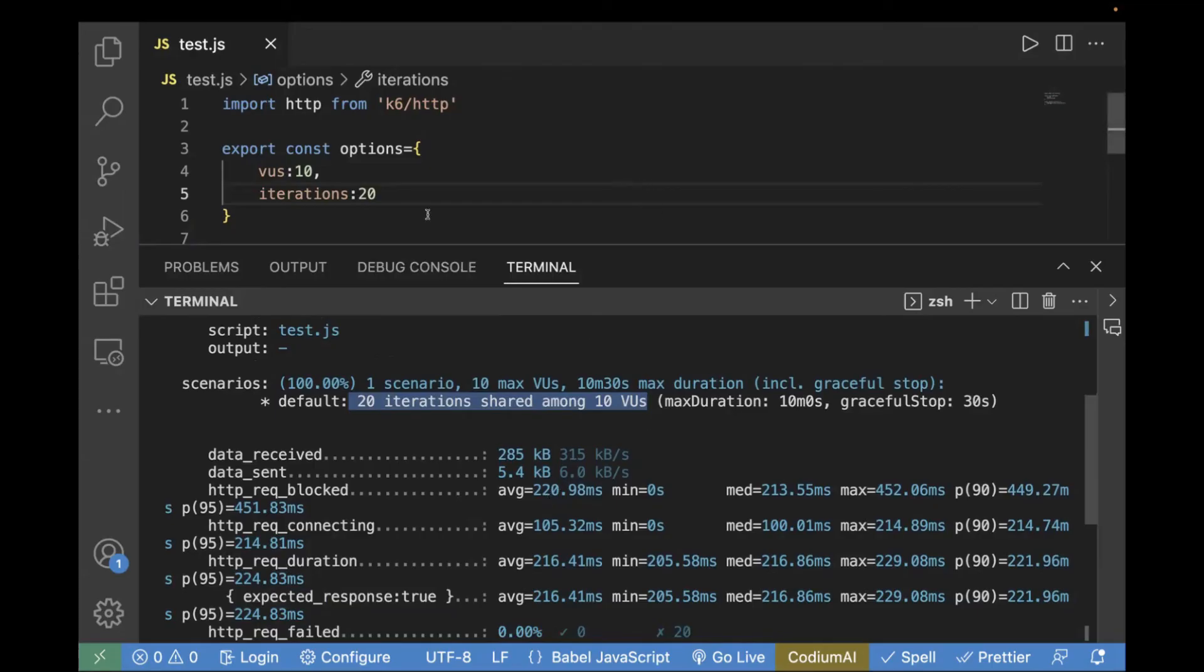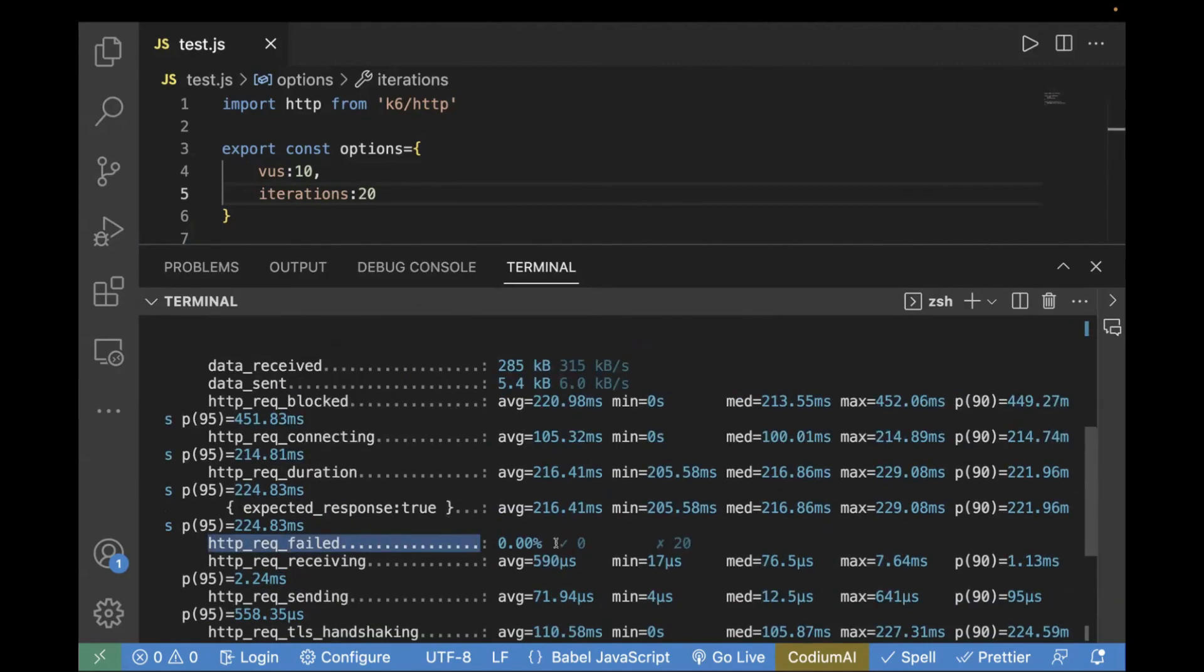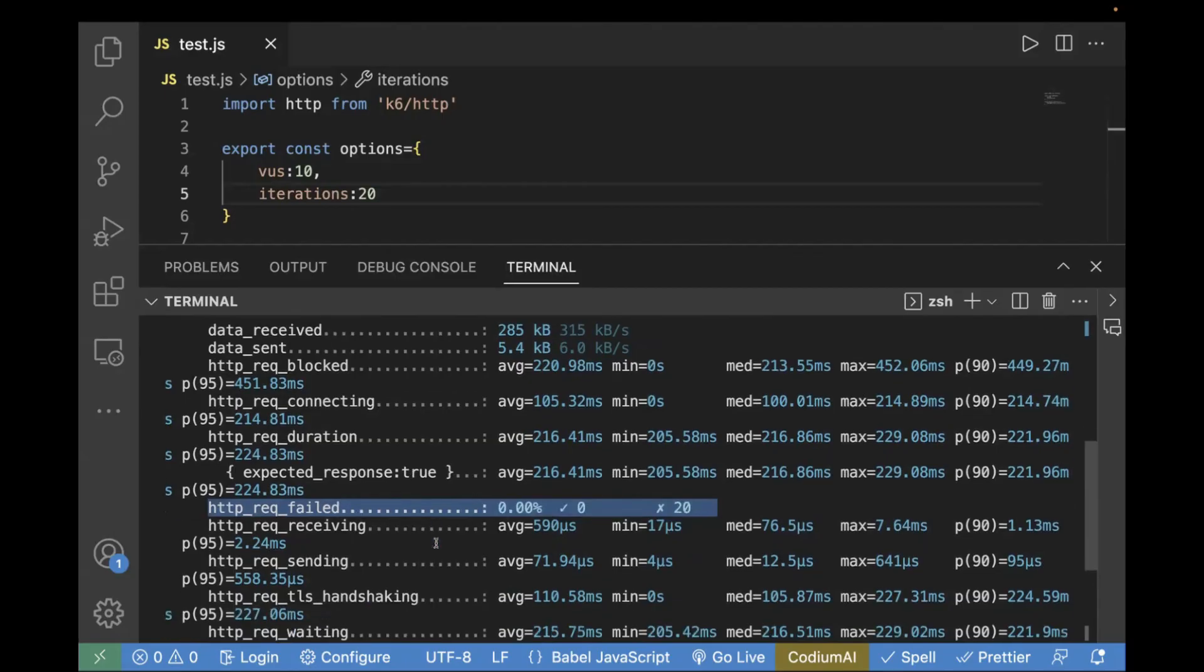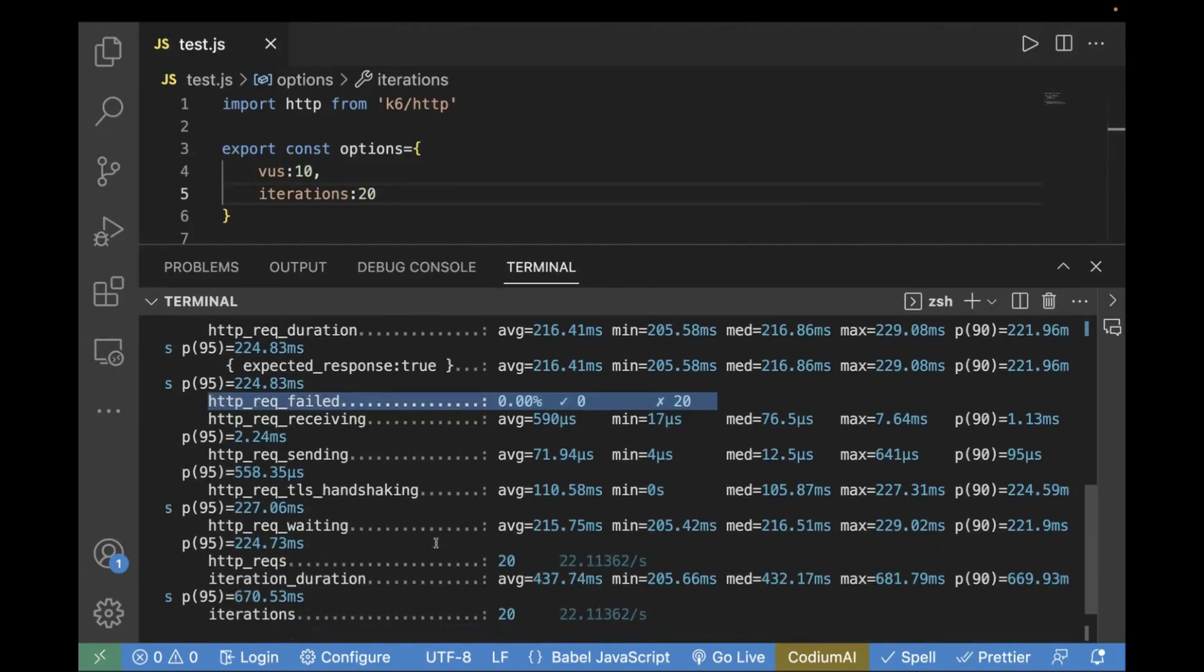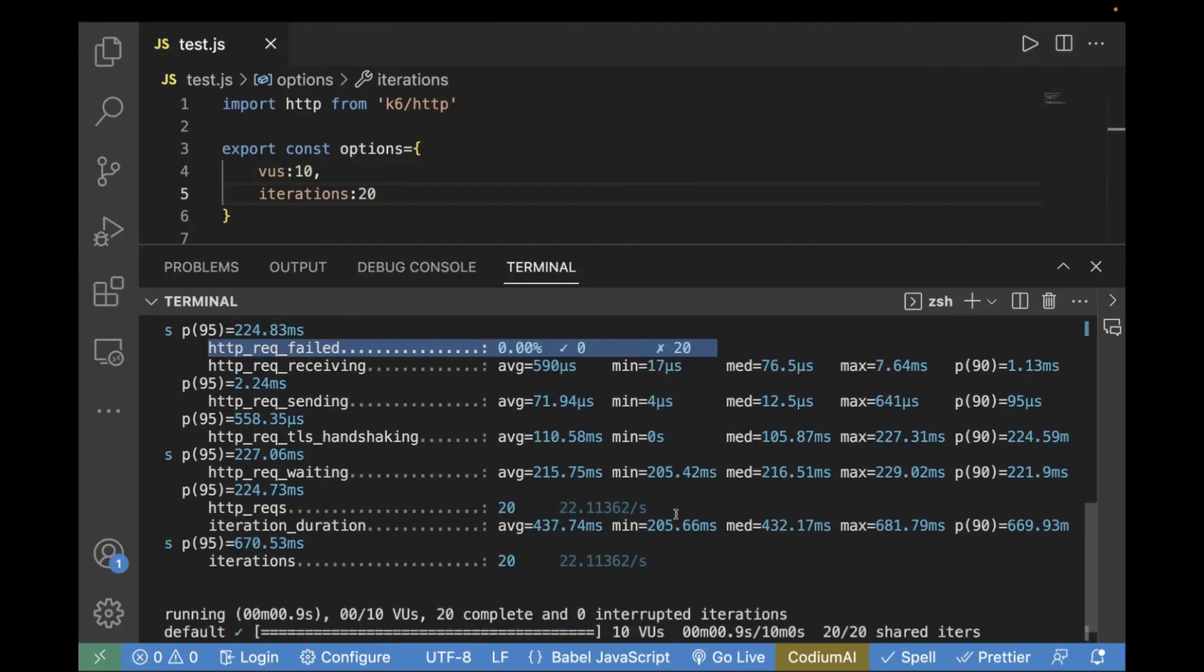So, this is how you can run your test case for different virtual users and for different iterations. You can pass different combinations over here. And for the output, you can easily check the logs. It's very easy to understand. You can clearly see from here, the request failure is 0% and it executed for how many iterations and for how many virtual users.